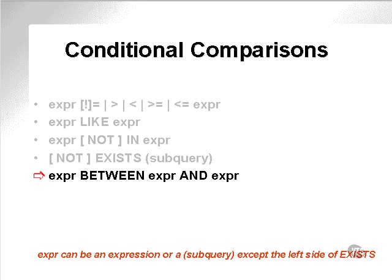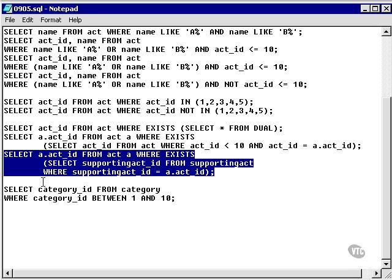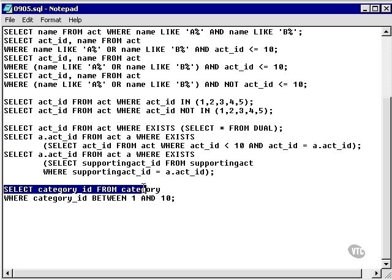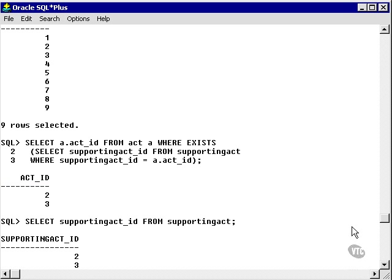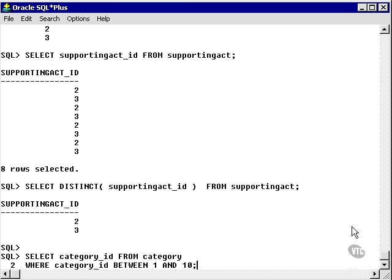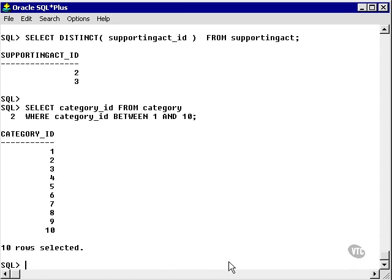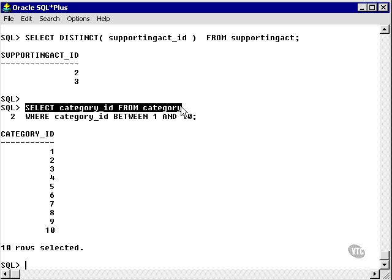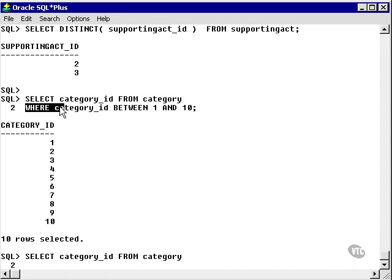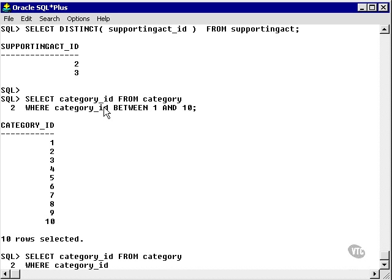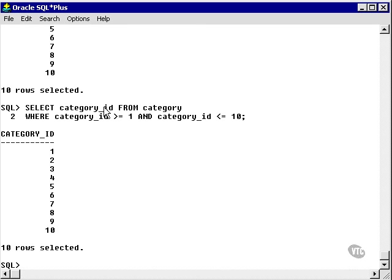The next one is expression BETWEEN expression AND expression. This one is very easy. It's just a range check. So I'm just going to take an example and paste it in, and we get 1 to 10. We could do the same thing by doing something like this. It will have the same effect using greater than or equals and less than or equals.